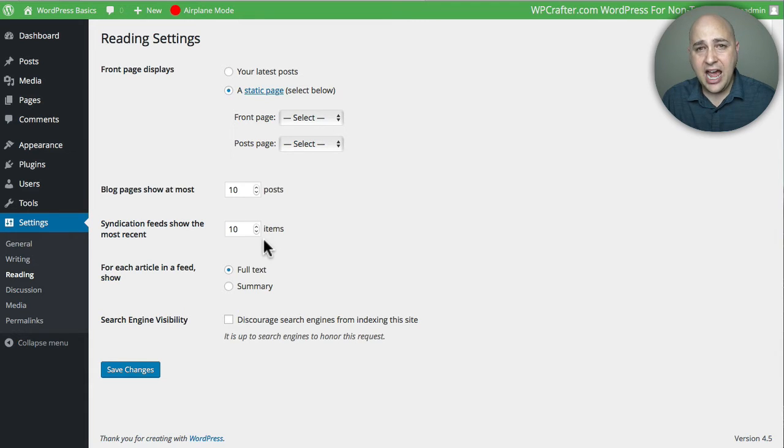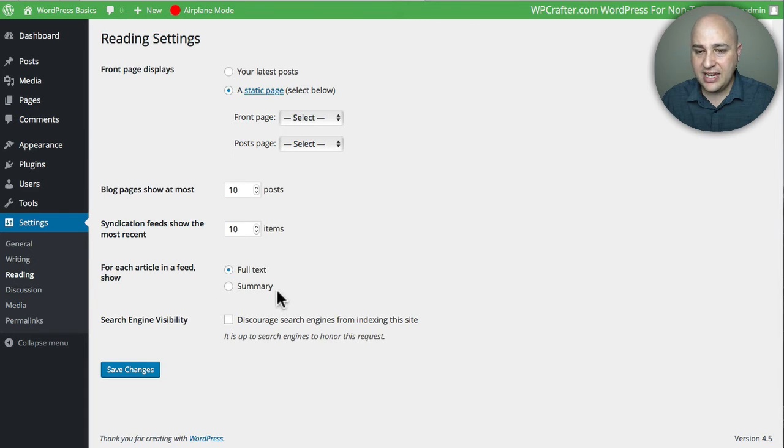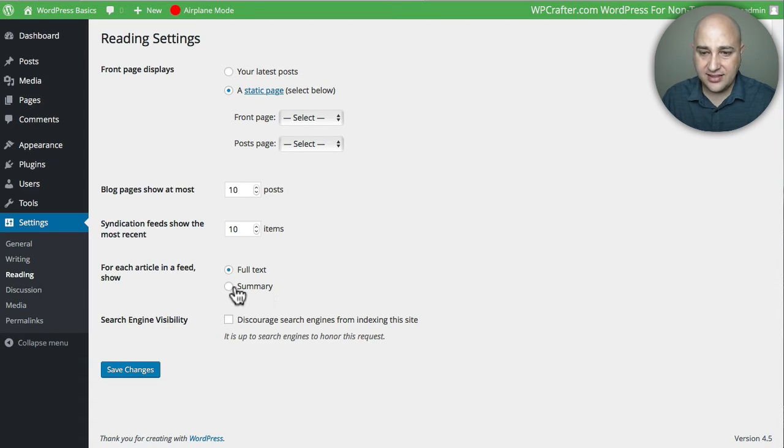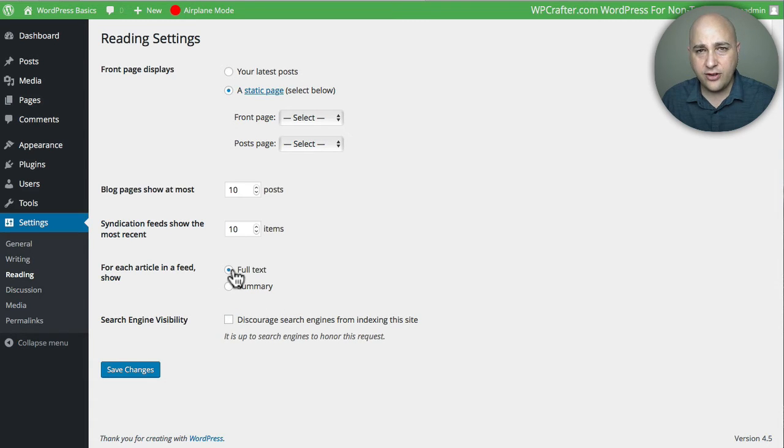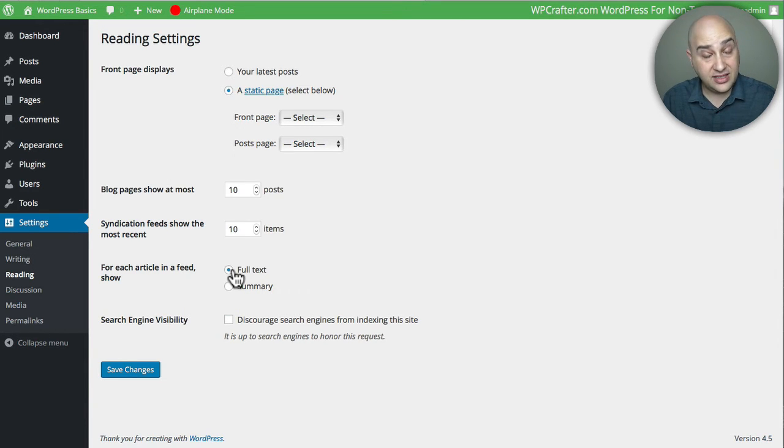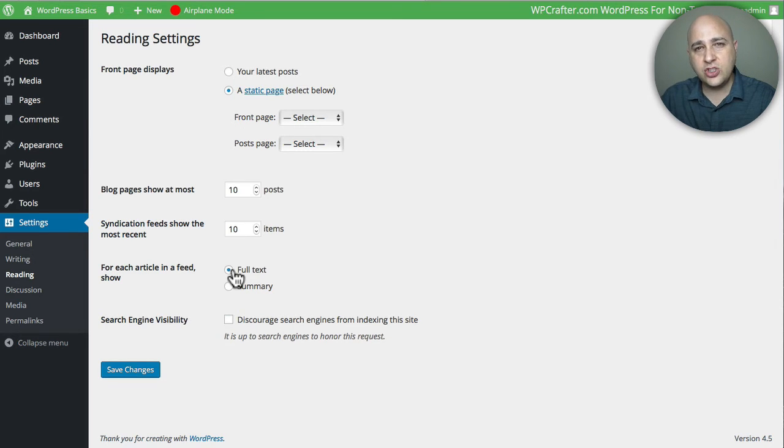Right here is the setting: do you want them to see the full post or a summary? Most people click on summary because if you have it on full text, what this means is someone can read your blog content without visiting your blog. If you have it set to summary, it's only going to show them a summary of your blog post, and then to read the remainder, they need to head on over to your blog.